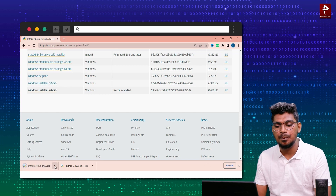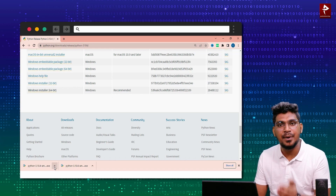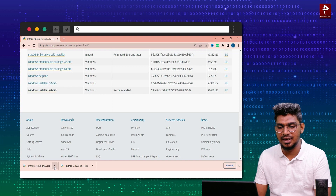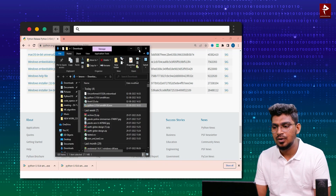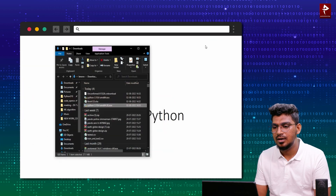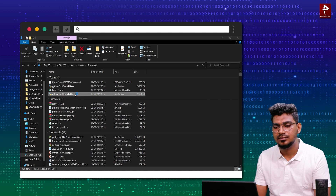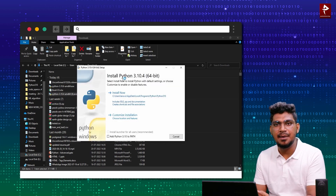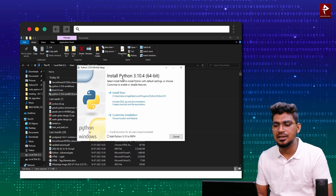Now the download is completed. I need to install 3.10.4, so I will install the 3.10.4 version. Just click and show in folder, then double-click the installer. We will now start the installation procedure and install the 3.10.4 version.